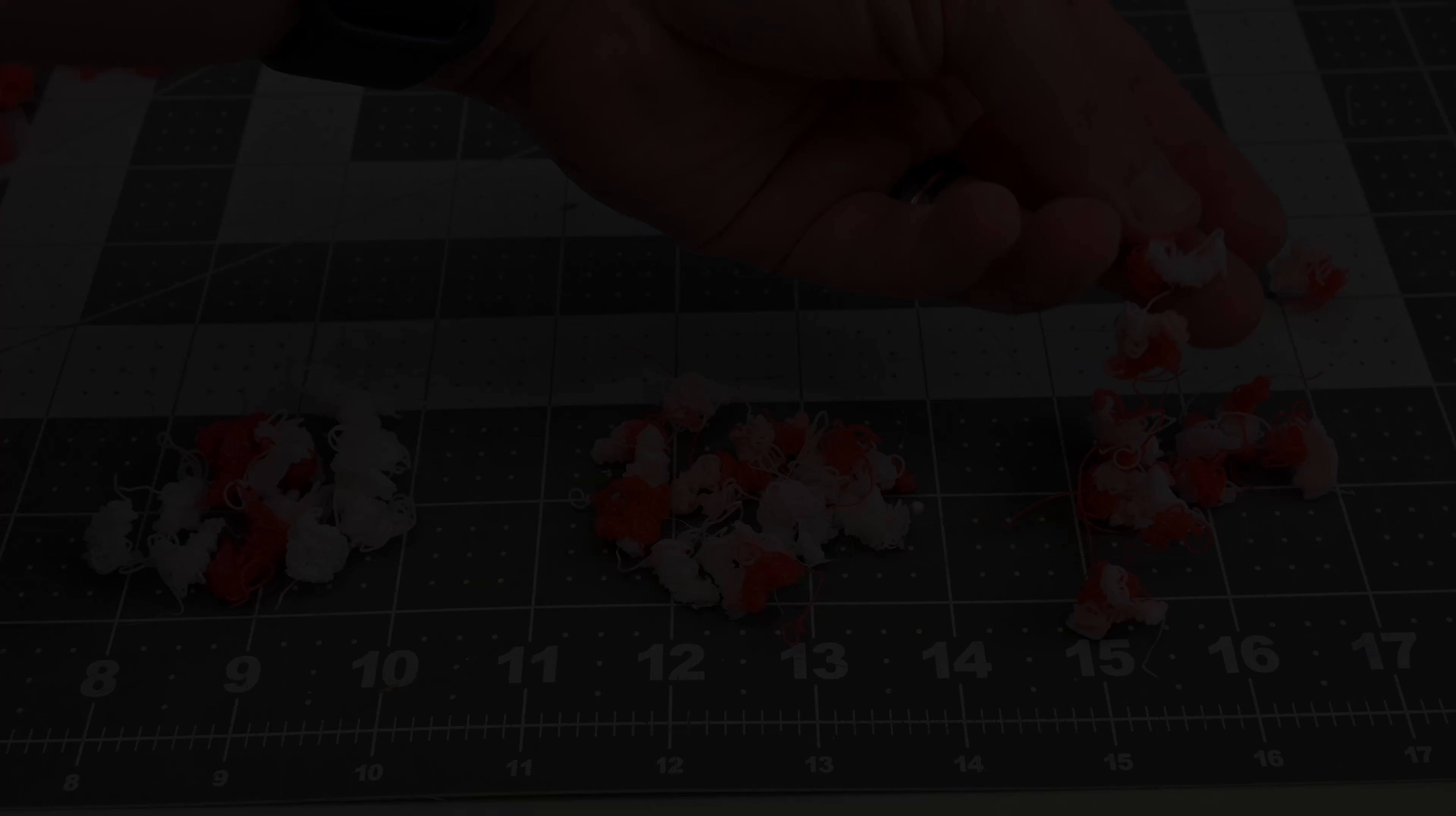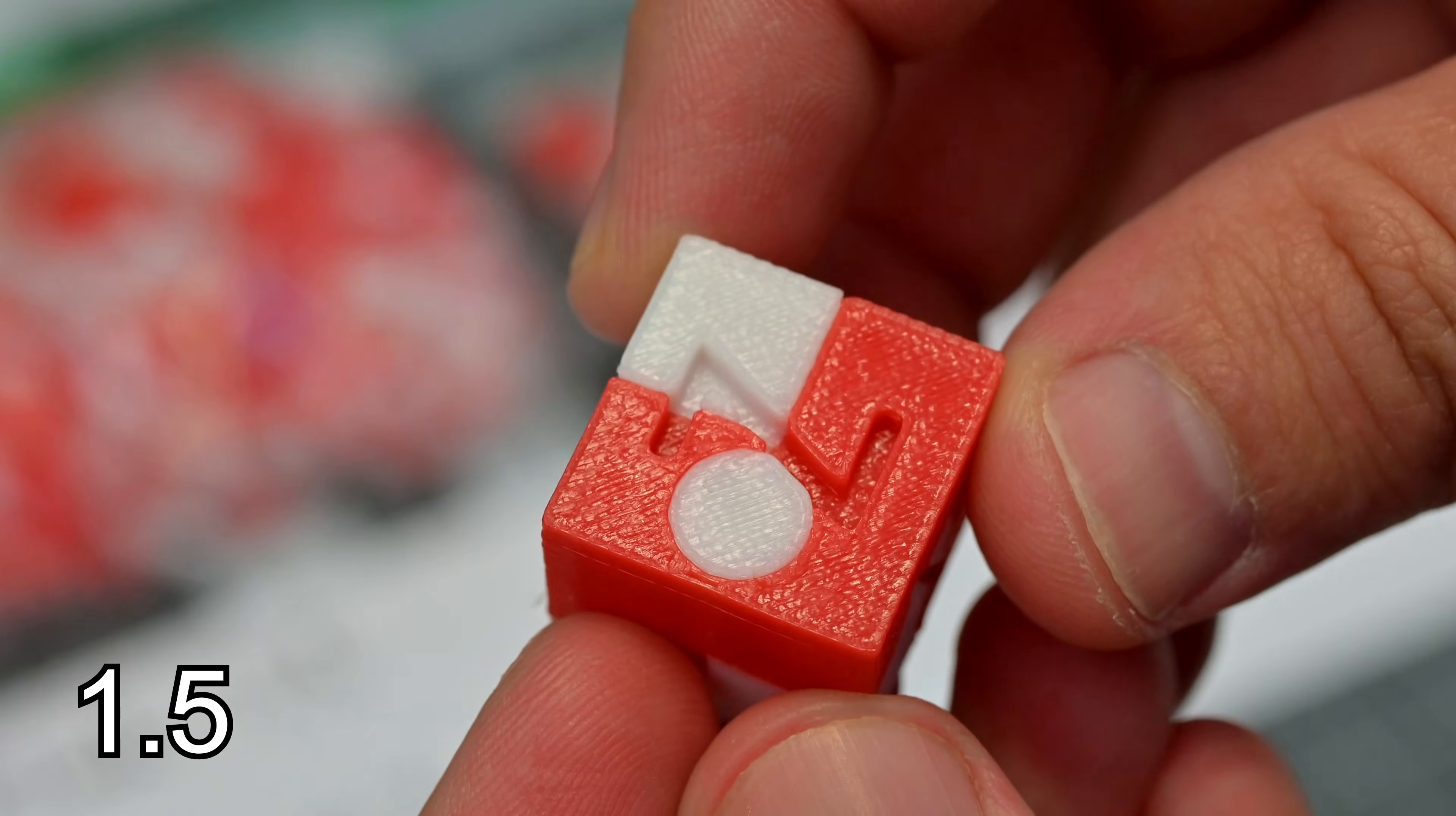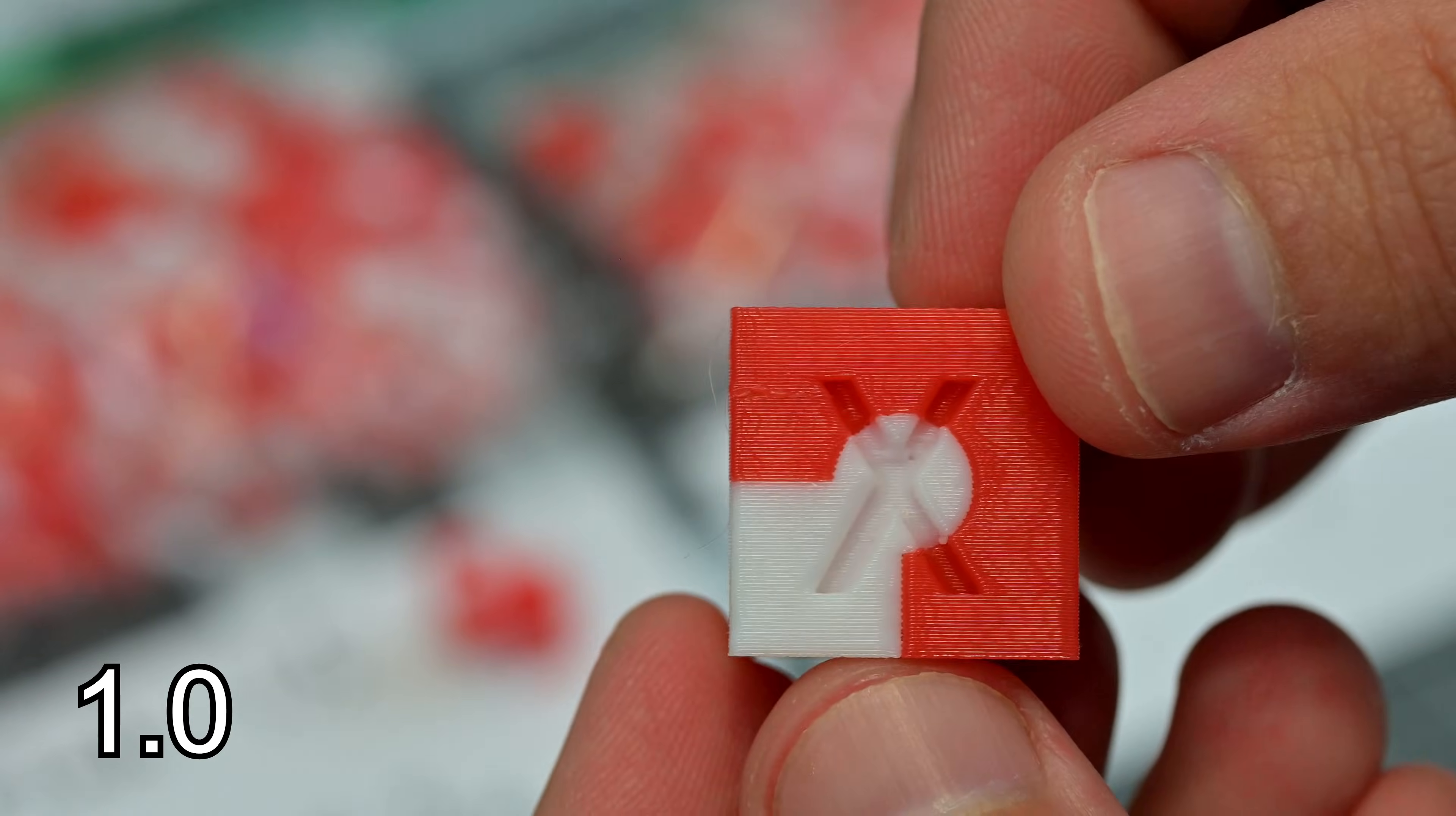And now we need to look at the prints themselves. The default 1.5 looks great, as expected. No color mixing, a pure red and white color, and a just great looking cube. The 1.0 cube looks exactly the same, I don't see any color mixing, and the colors look just as clean to me.